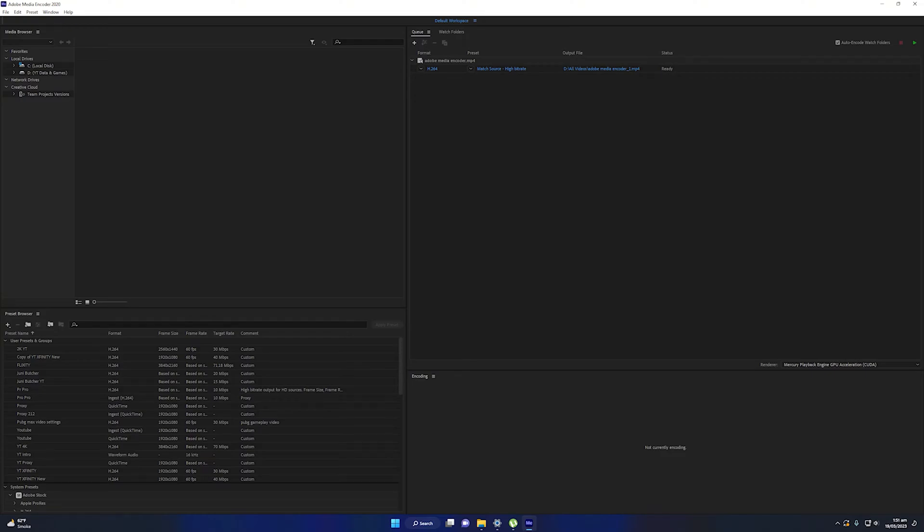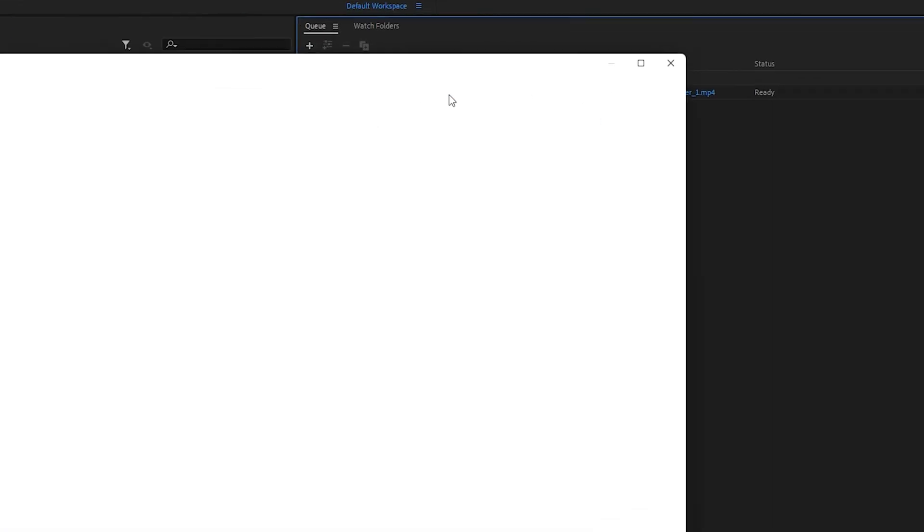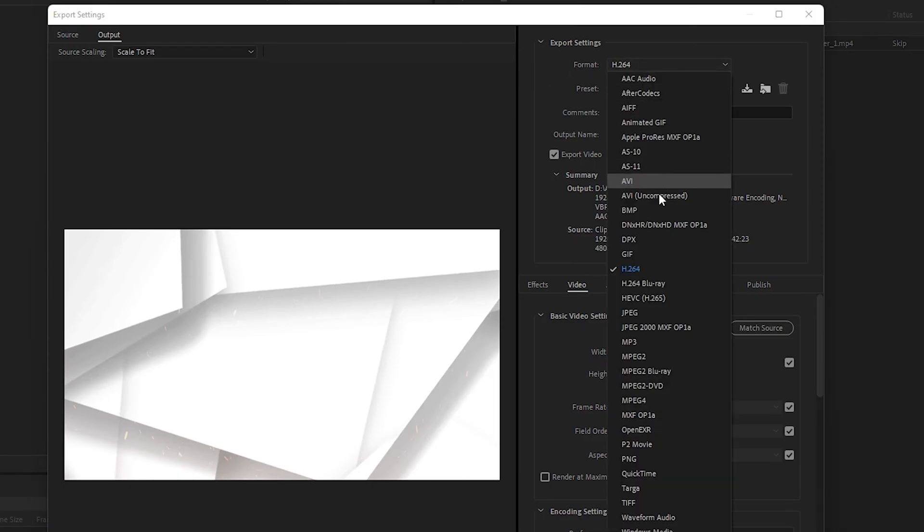In this video I will show you how to export video in Media Encoder. First of all, you need to click on this link. Once you do so, export settings will pop up. In the format, you need to select H.264. In the presets, you need to select Match Source High Bitrate.